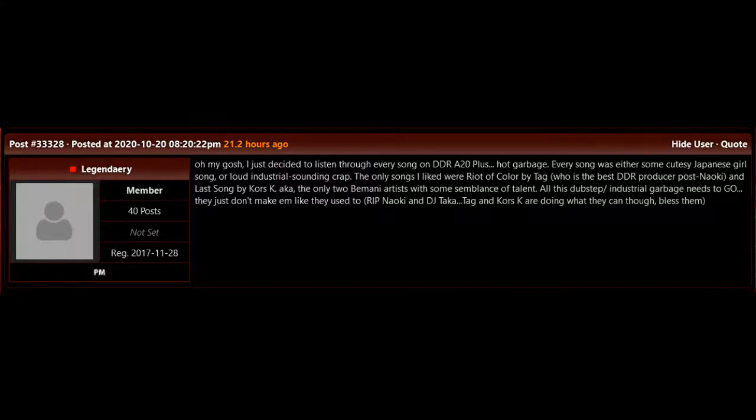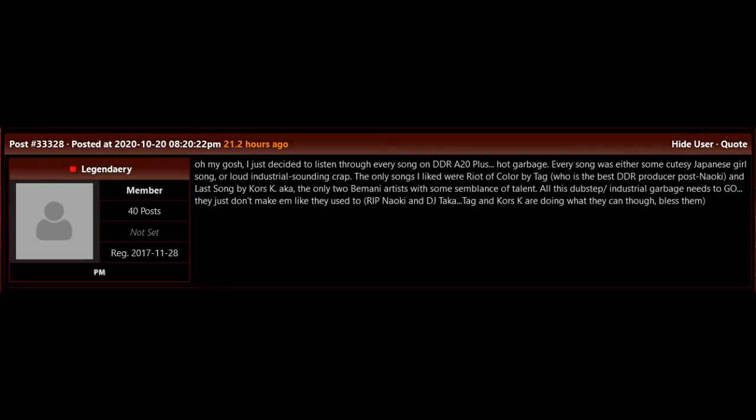Oh my gosh. I just decided to listen through every song on DDR Ace 2.0 Plus. Hot garbage.